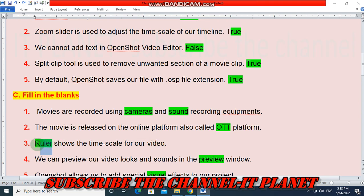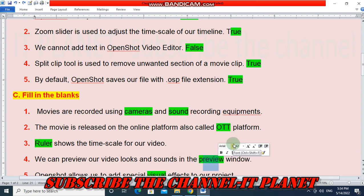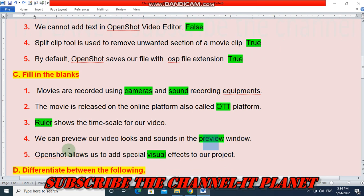Fill in the blanks. Question 3 — The ruler shows the timescale for our video. The answer is ruler. Question 4 — We can preview how our video looks and sounds in the preview window. The answer is preview window. Question 5 — OpenShot allows us to add special visual effects to our project. The correct answer is visual effects. These are the answers of the fill in the blank questions.